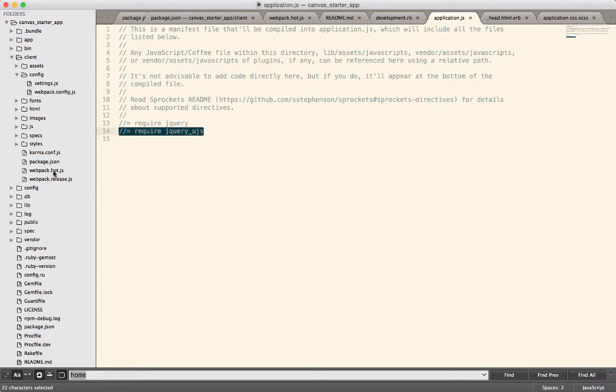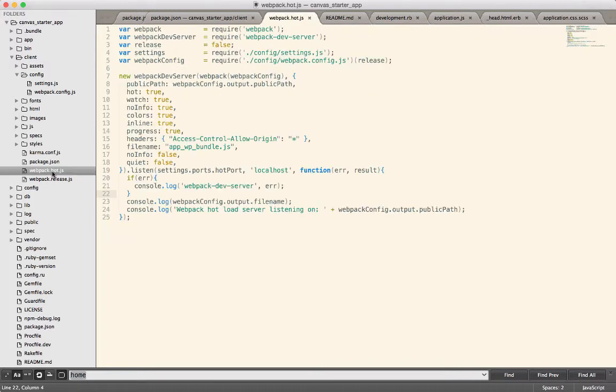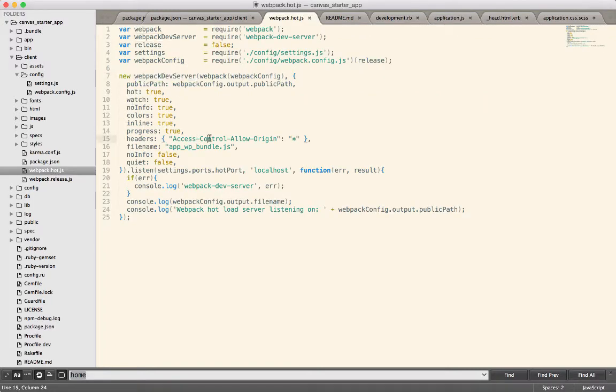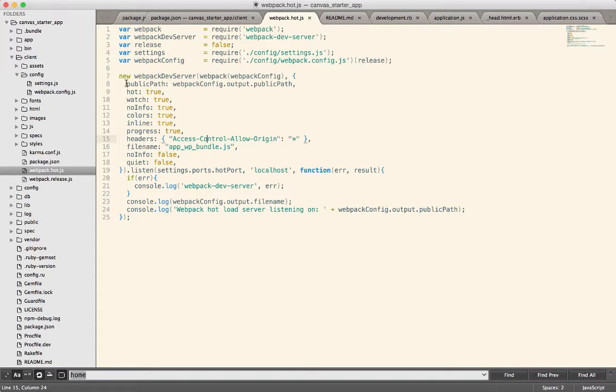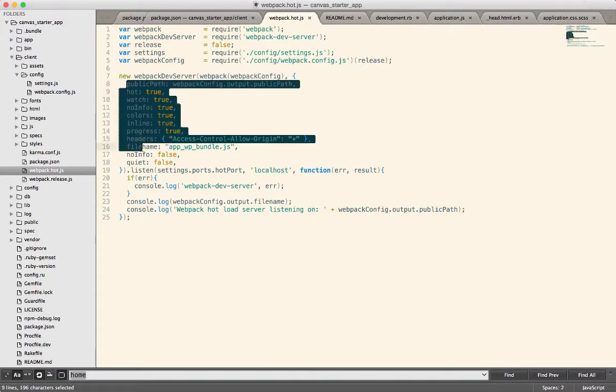We've got this Webpack hot right here. This thing starts up the Webpack development server and uses the React hot loader so that you get the benefits of change your React code and the changes will immediately show up in the page. And you can just run through and see all of the different configuration options.